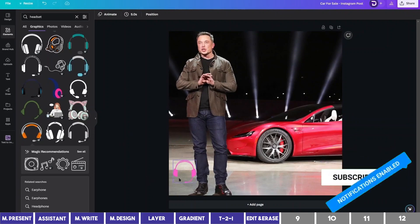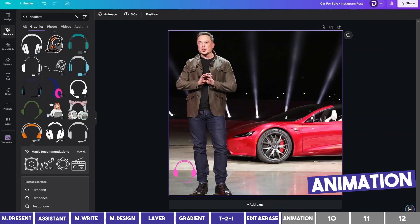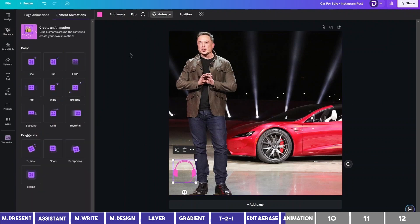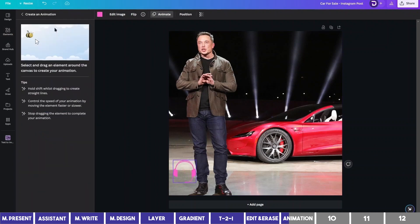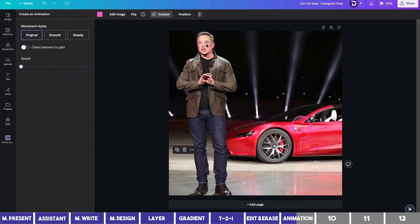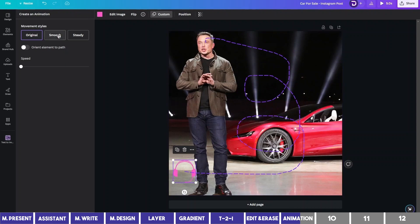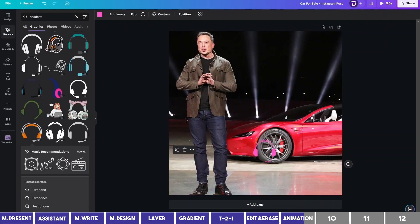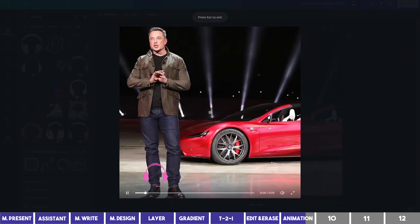Another new feature is the Animation. I want this headset to go from here to meet Musk, so I'll click on it and select Animation. We have the old ones here, but with a new option to create your own custom animation. I'll drag the headset the way I want it to move. You can also make it smooth or steady and change the speed. Click Done and you can play your animation.